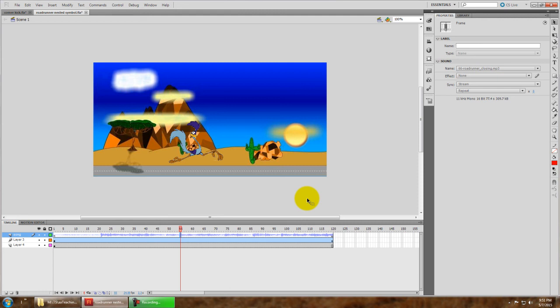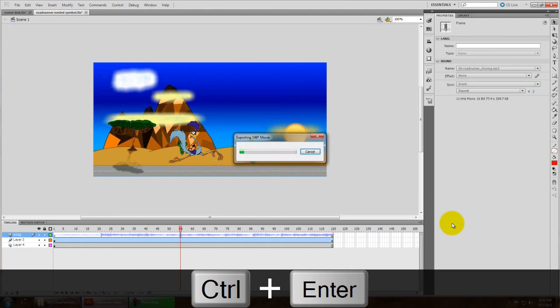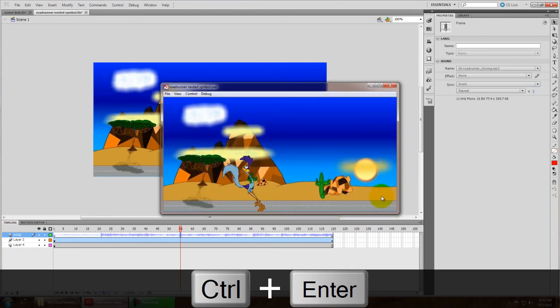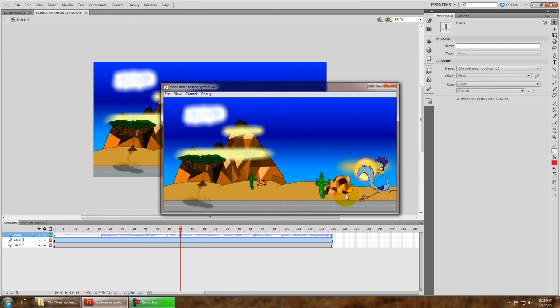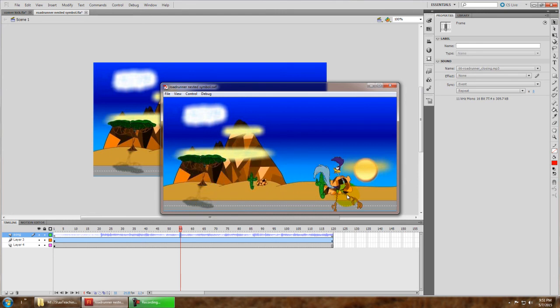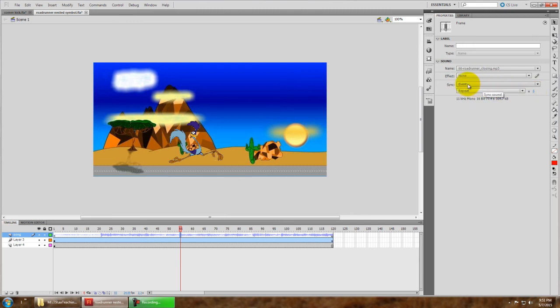So let's change that to event, which often is the default. That's why it's at the top. Watch what happens now. Oh my God. That's busy. Now what happens is the song continues to play, but it starts over again. So you have one instance of the song playing, then another instance, then another instance, and the repeat is on zero. But it's happening because the event is the beginning of the animation. So every time the animation begins, it starts playing the song. But the original playing or the first time around, that song is still playing as well. So event's not good and stream is not good. We certainly don't want it to just stop.